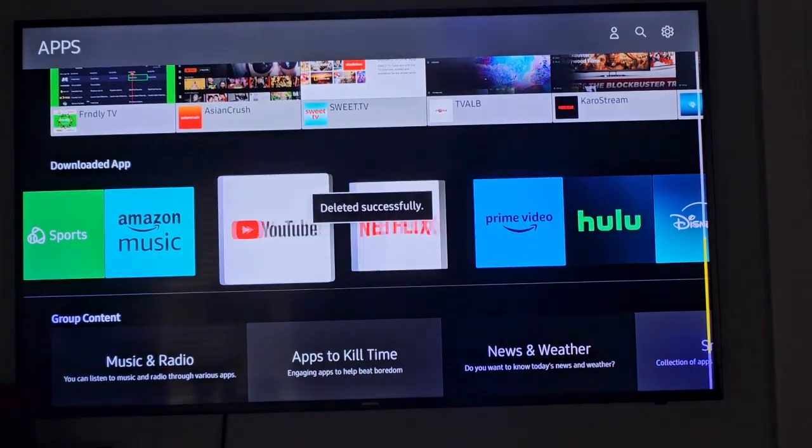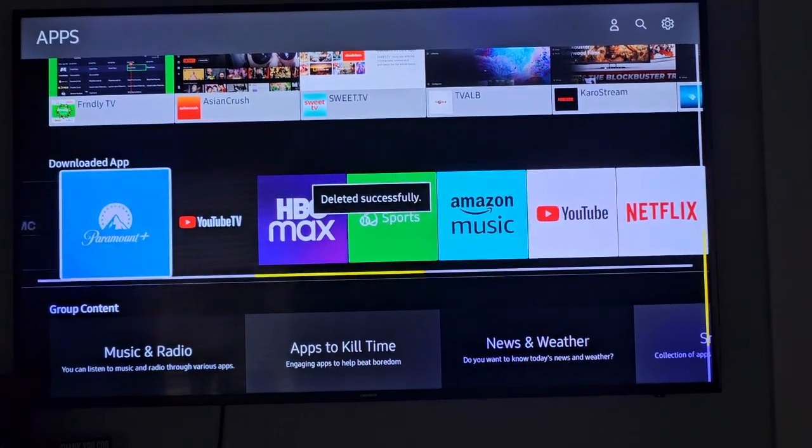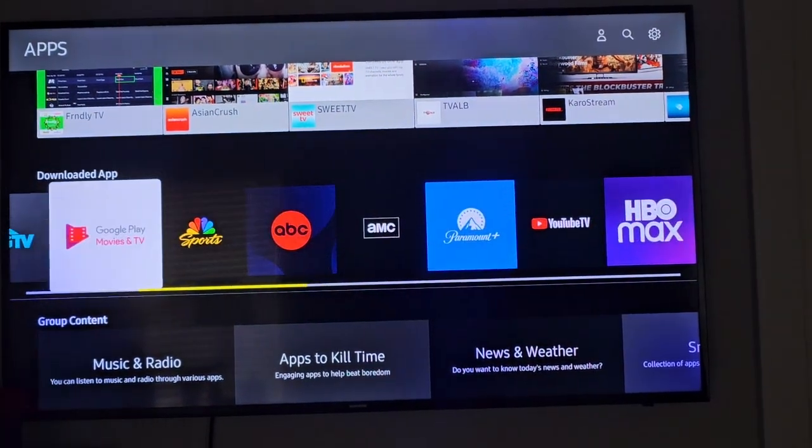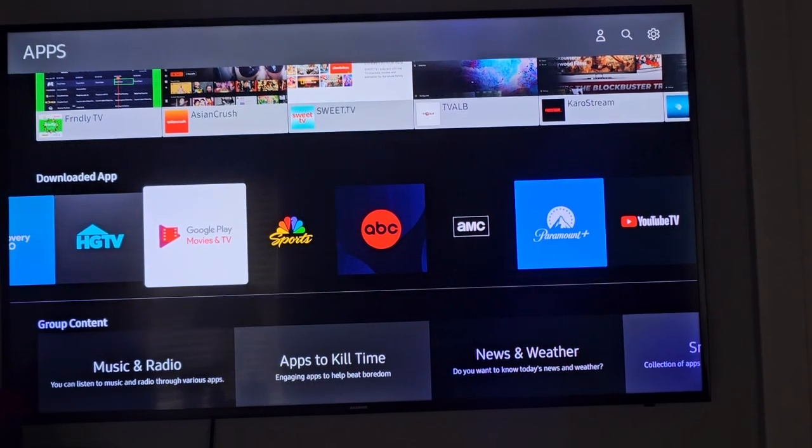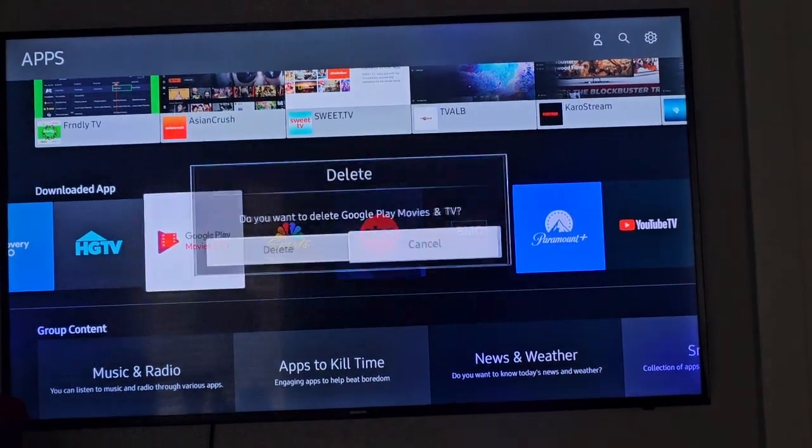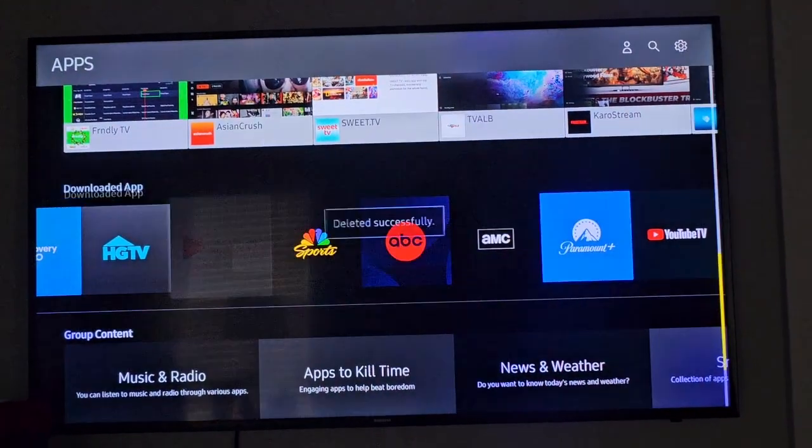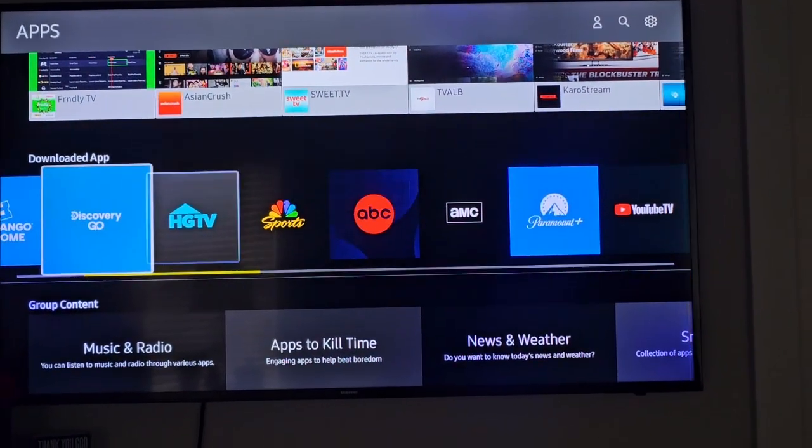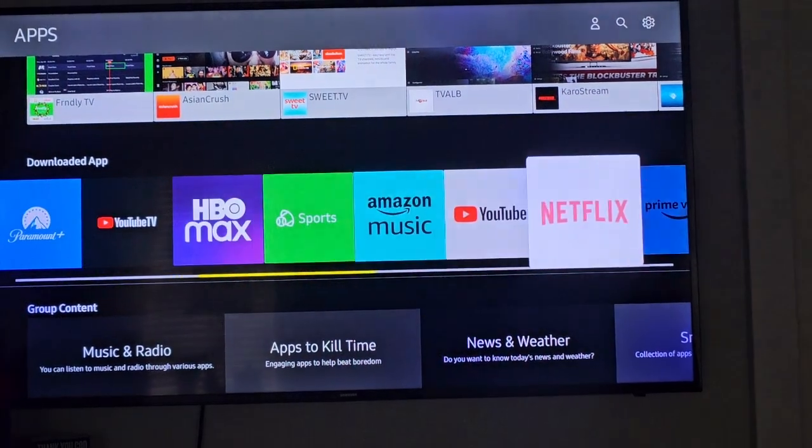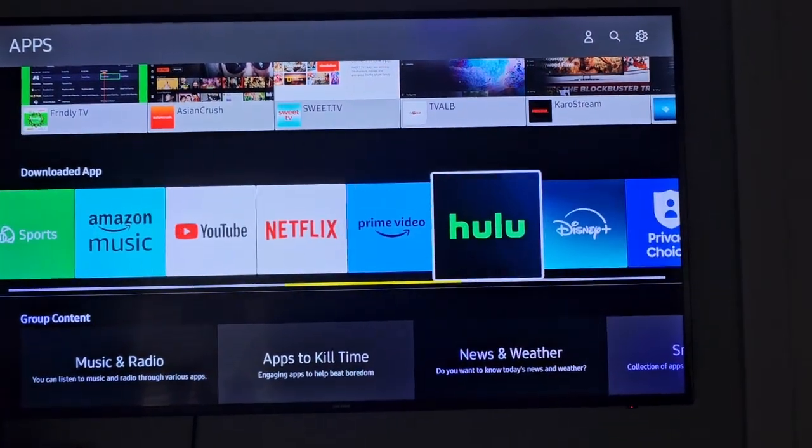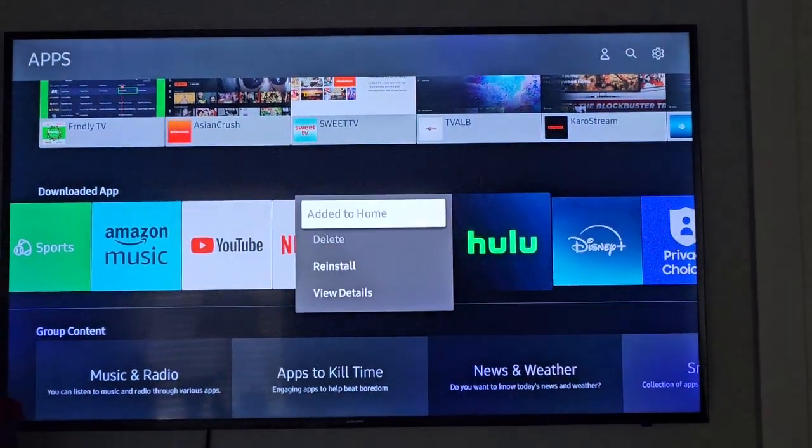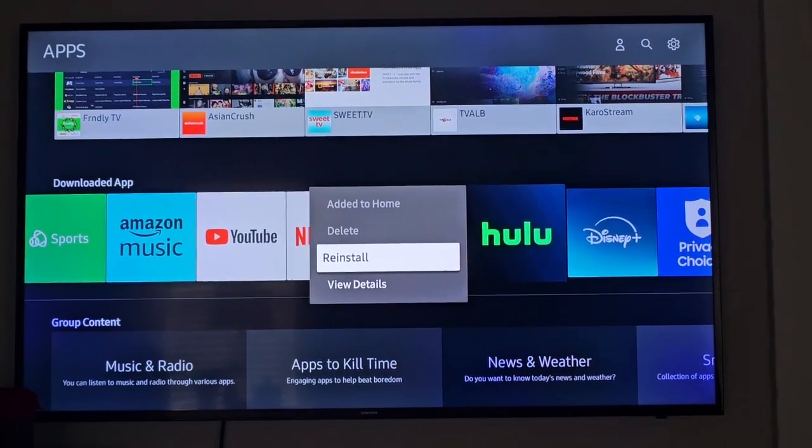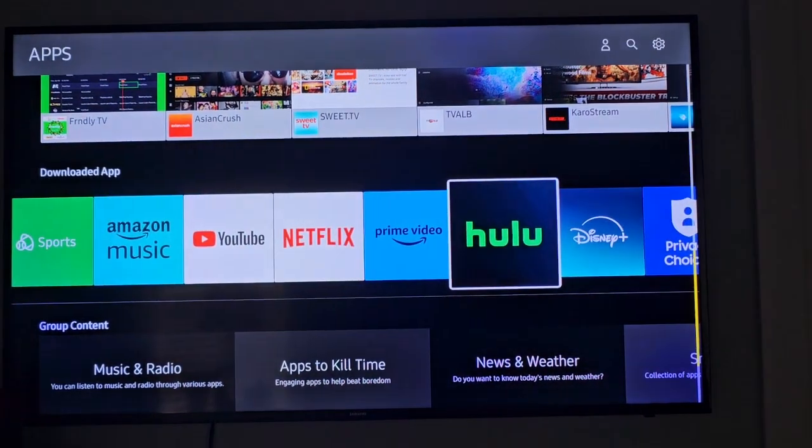any apps that you never used or don't know about. Then go back over to the Hulu app, press and hold again, and reinstall the app. This worked for me—afterwards the app worked perfectly. I just had to re-login and all was well.